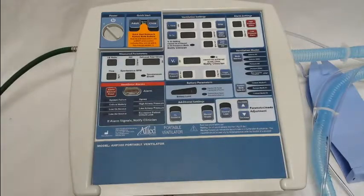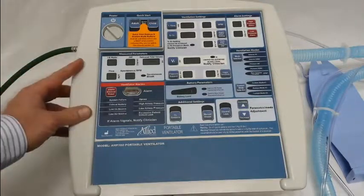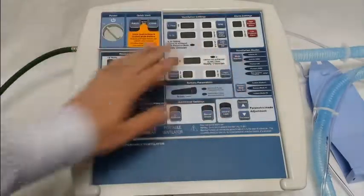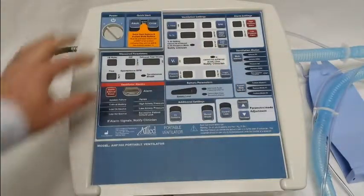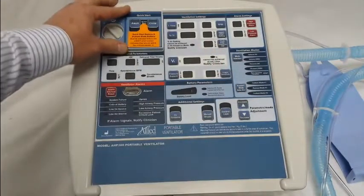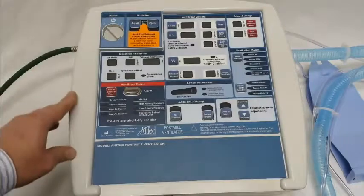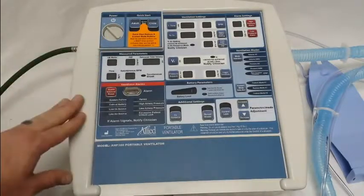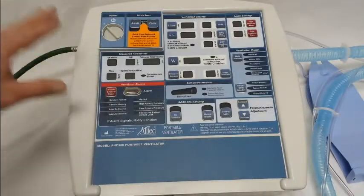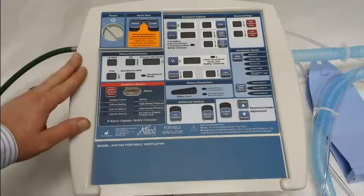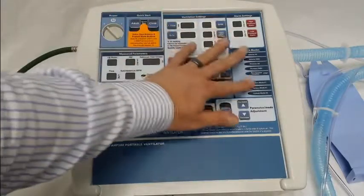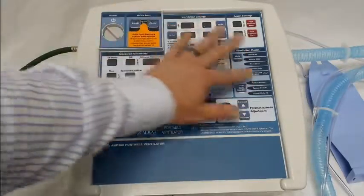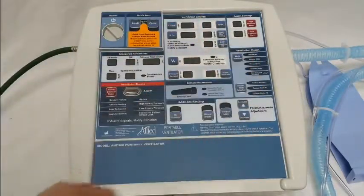When these ventilators are shipped from the company, they come with the quick start and the custom modes locked out. That's because Allied Healthcare Products feels it's important that the clinician or the institution set the parameters they want to use for adult, child, and custom modes.